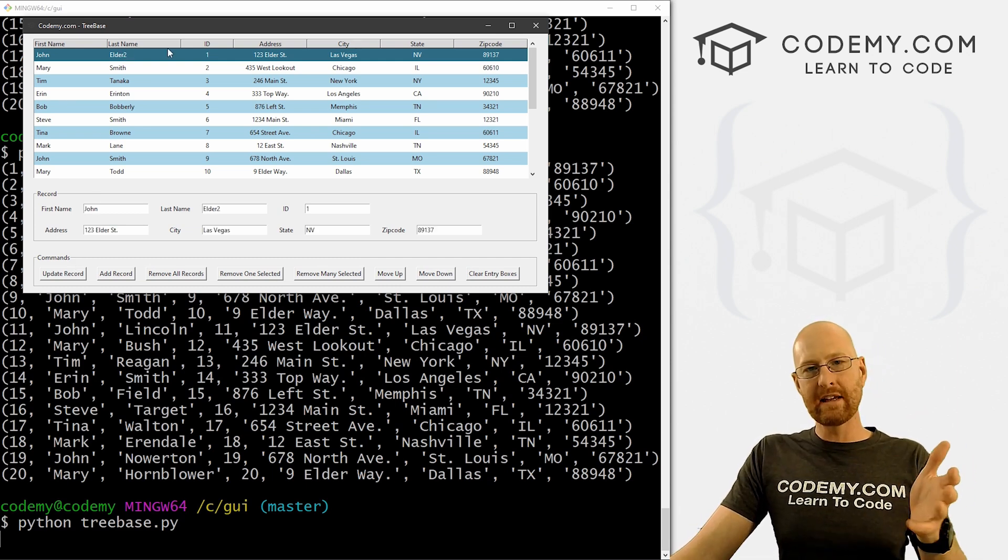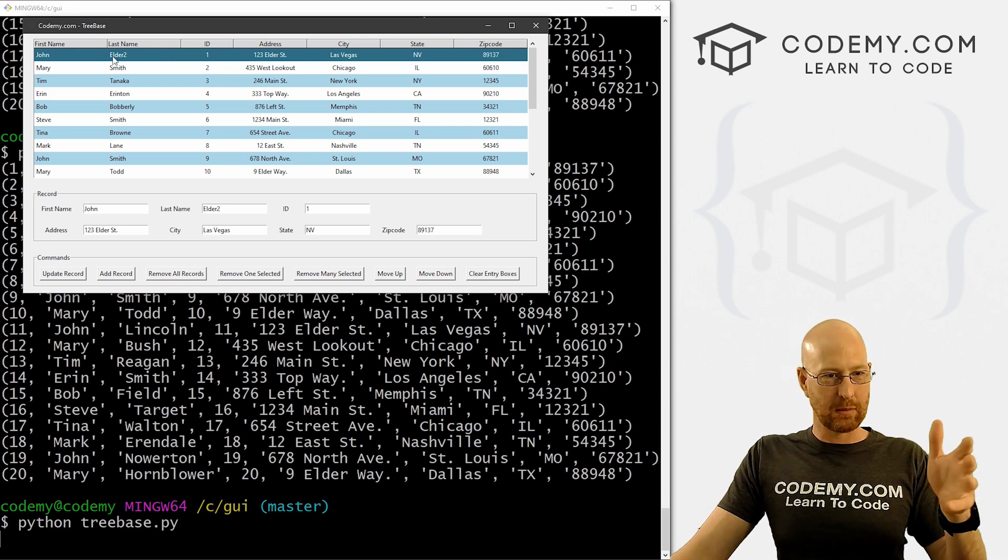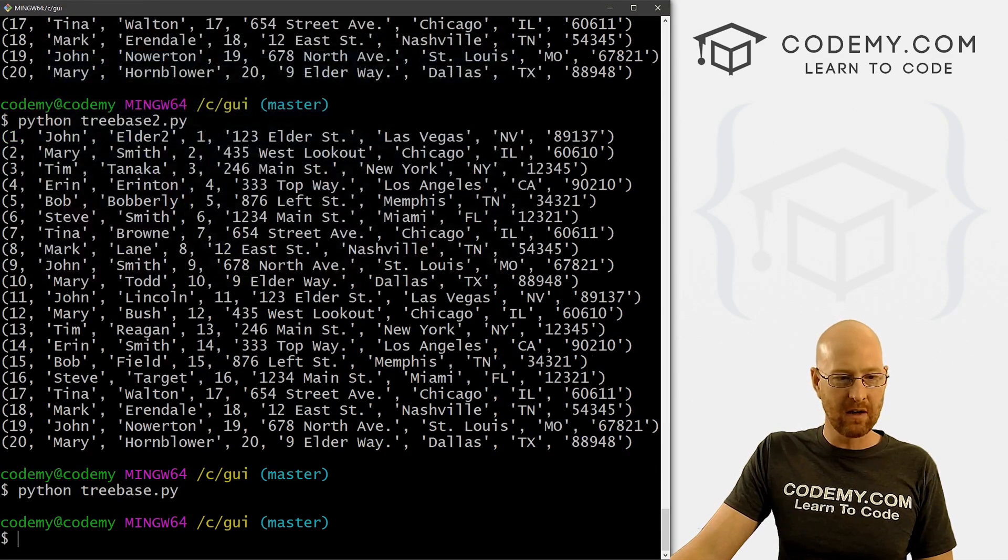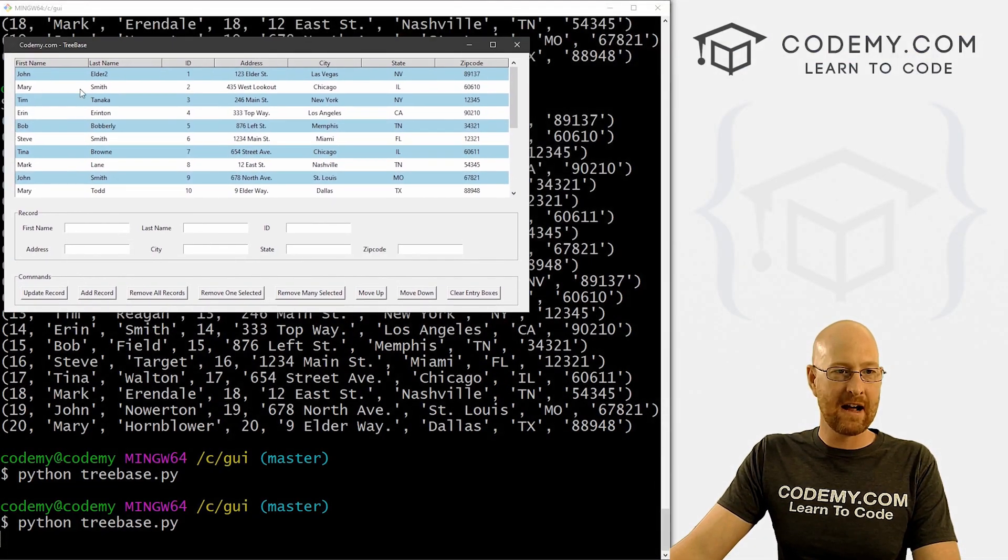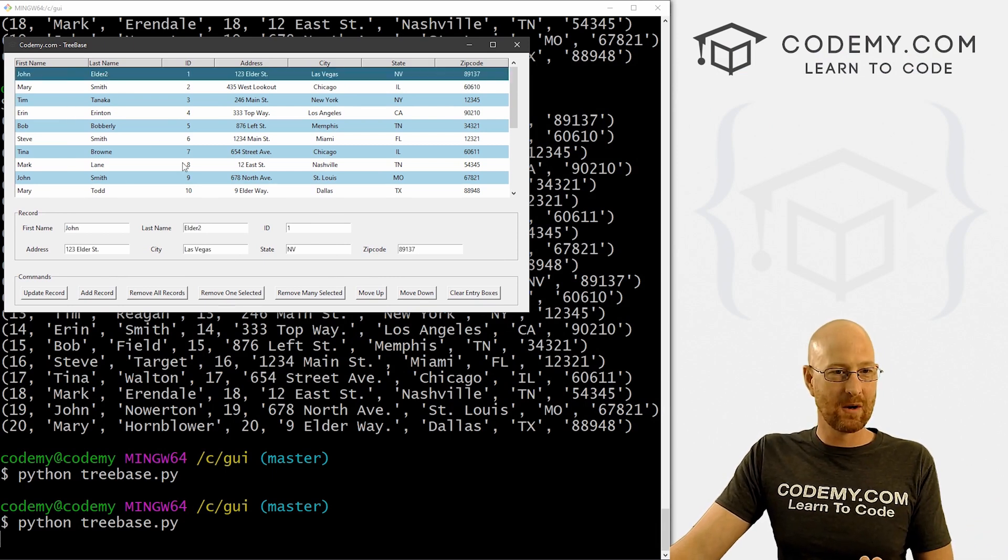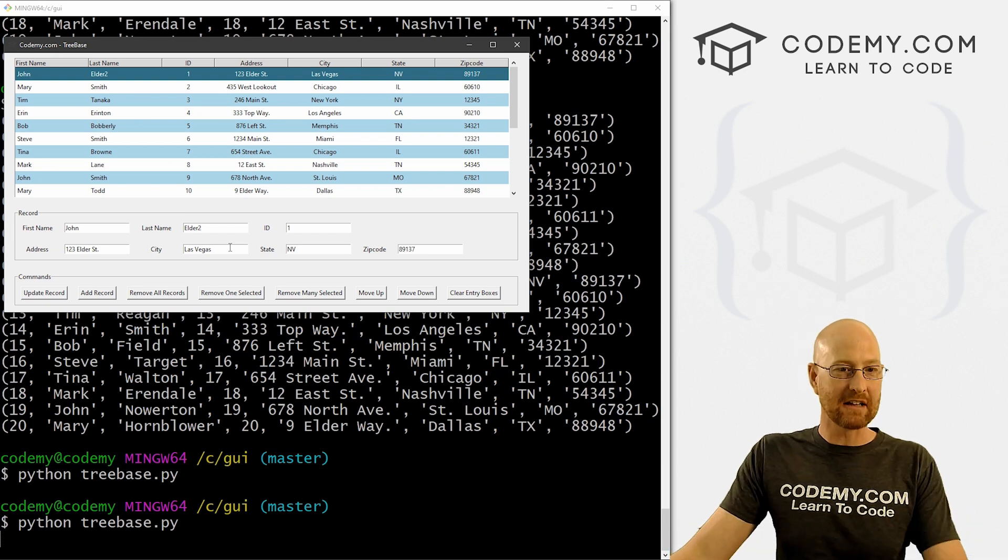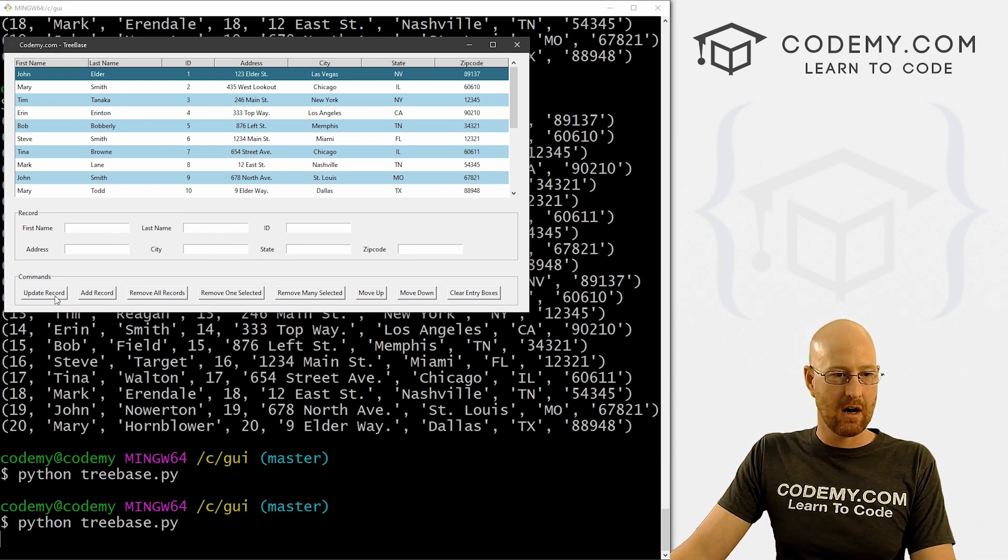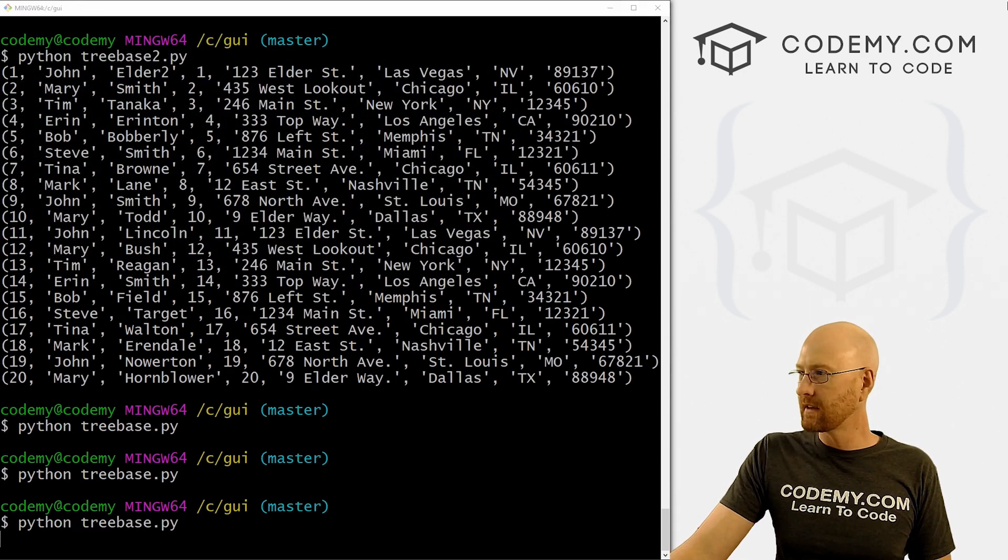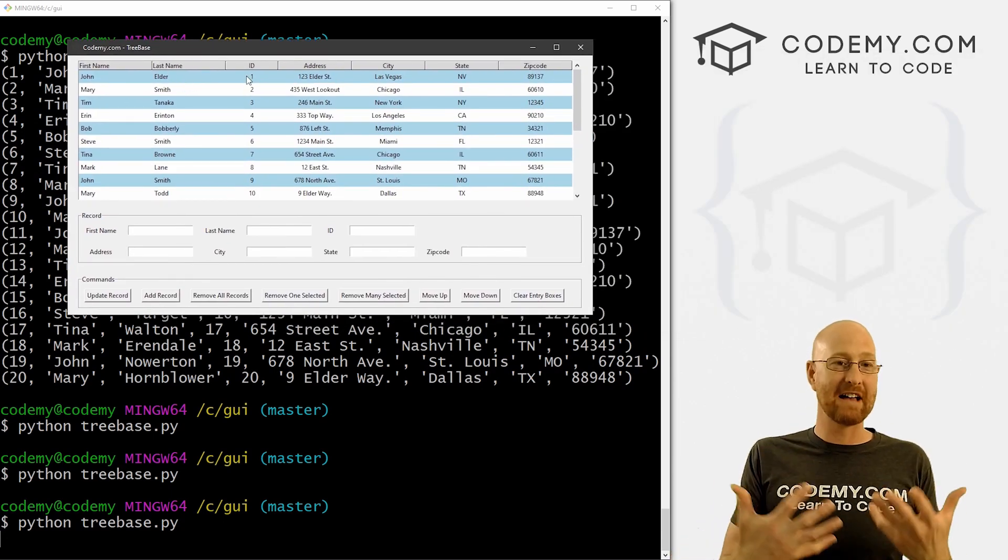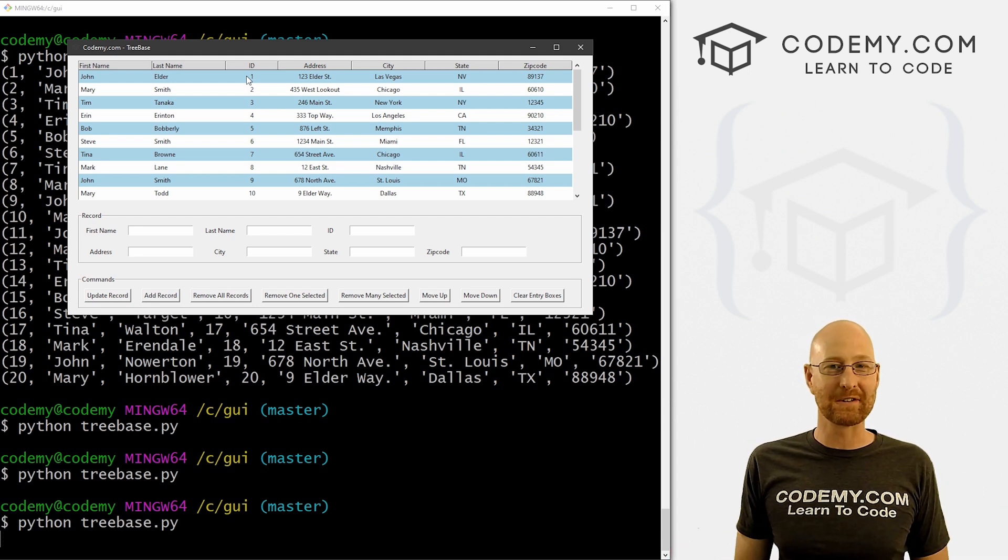So that works. Now if we close this, and let's run this guy again, when we open it, you'll notice it now says Elder two by default. So that's been changed in the database. So success, we've done this correctly. So let's change this back, change it back to Elder, update the record, it updates it there. If we close this, we run it again. The two is gone. So that proves to us that it has actually been updated in the database. And that's all there is to it.